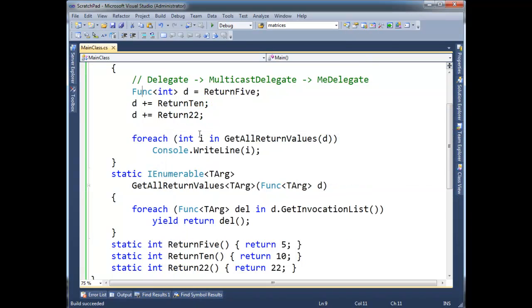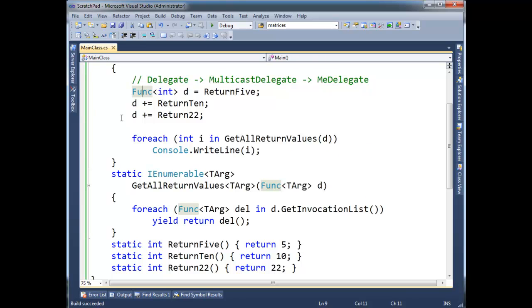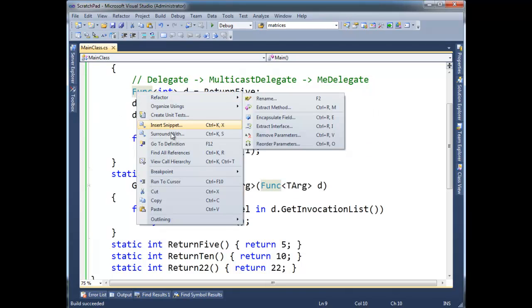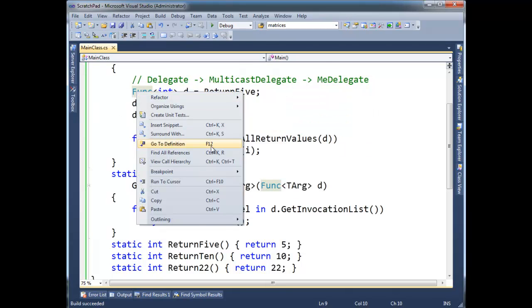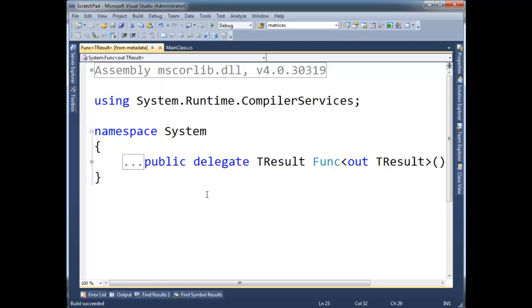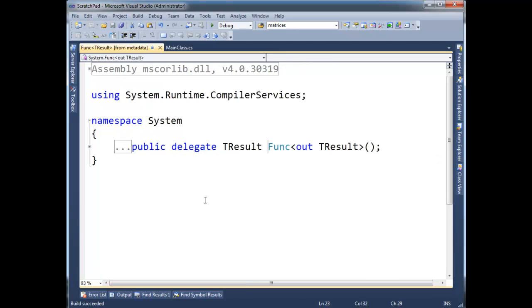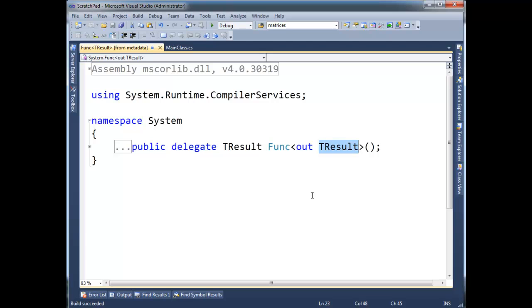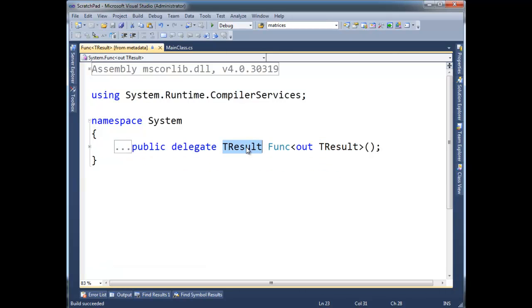Now I'm going to put my cursor here and hit F12 to view the metadata. You can also right-click and say go to definition F12. And if we look at this, func is just a generic delegate that takes one argument. The out thing, you can go look at the generic videos again. But basically, it takes a generic argument, just like me delegate did. The me delegate that I deleted and replaced with func. And so it takes one type parameter, and that type parameter is what's returned. Notice there's no argument to func here.